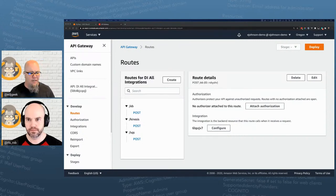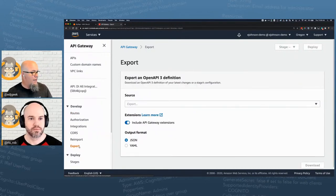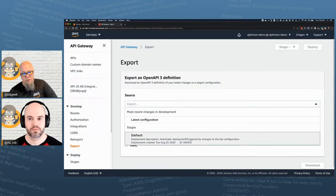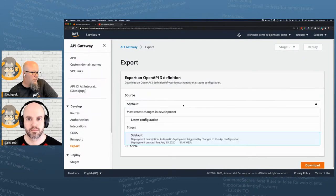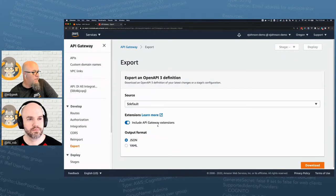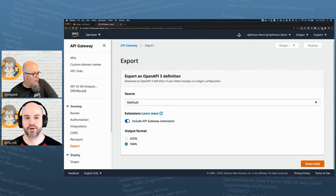We've got our API gateway built. Now, built into both REST API and HTTP APIs is an export. I can choose my latest configuration or stage — I'll use the default. I'm going to include the API gateway extensions, export it in YAML, and download it.